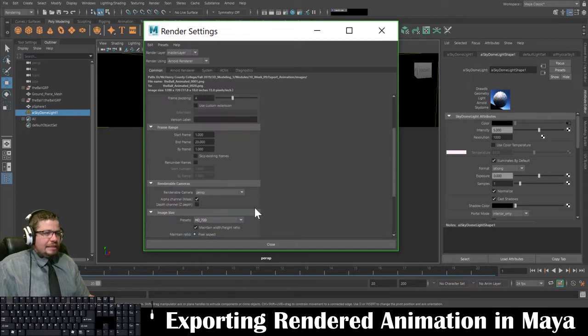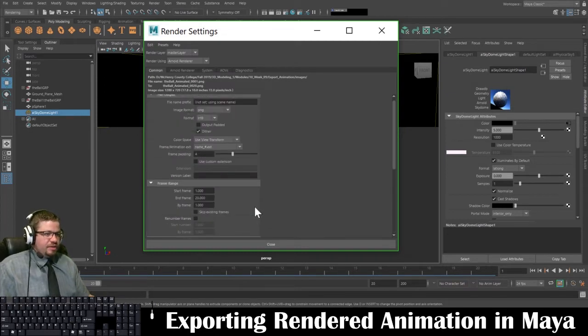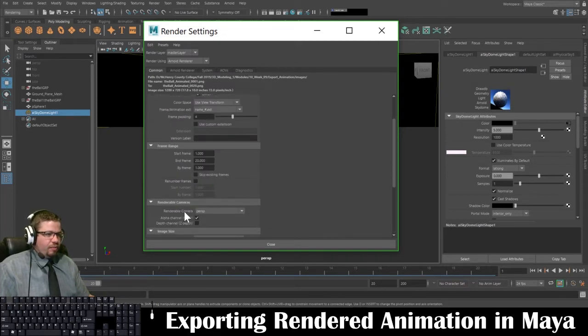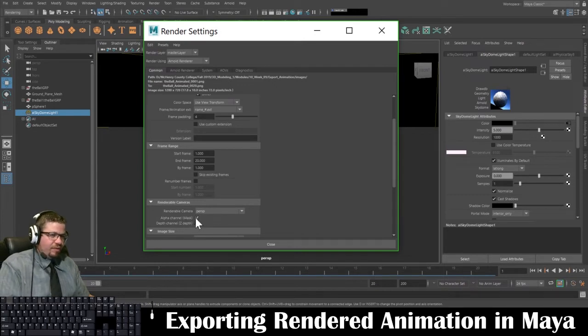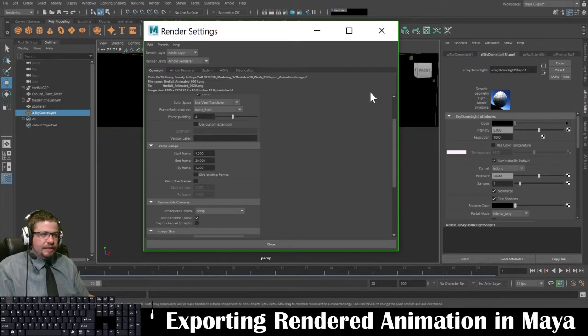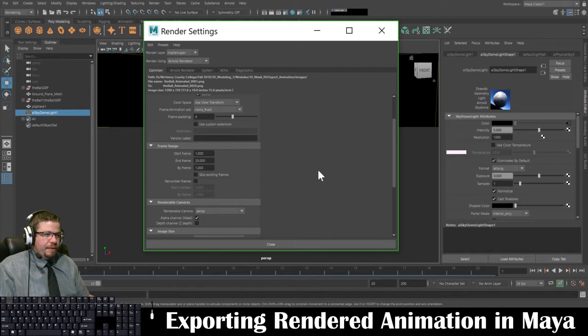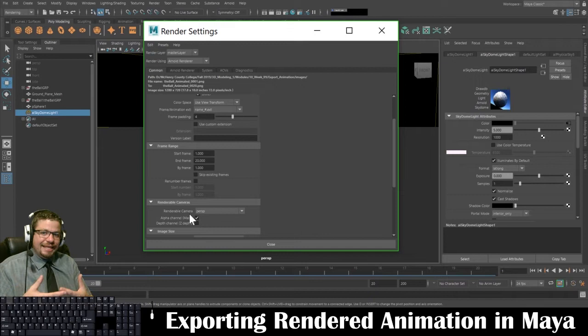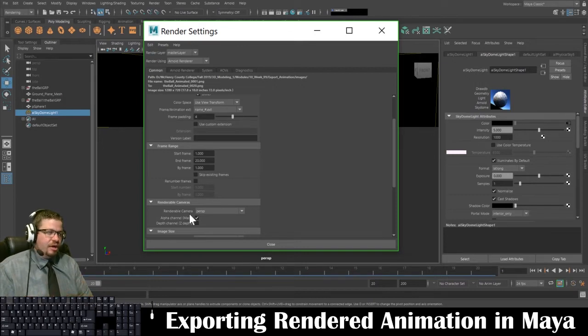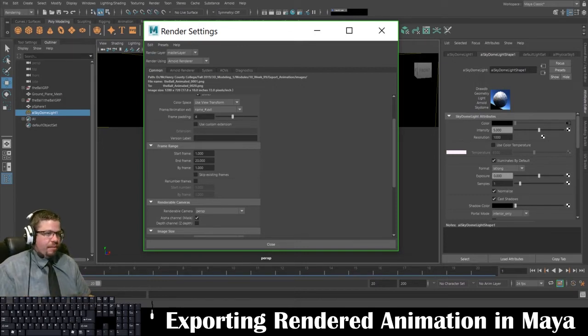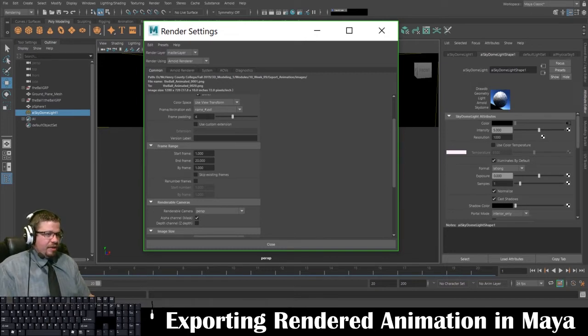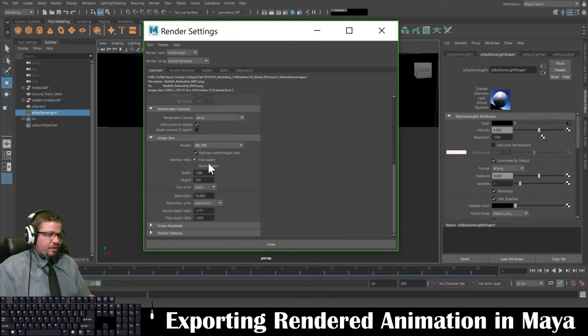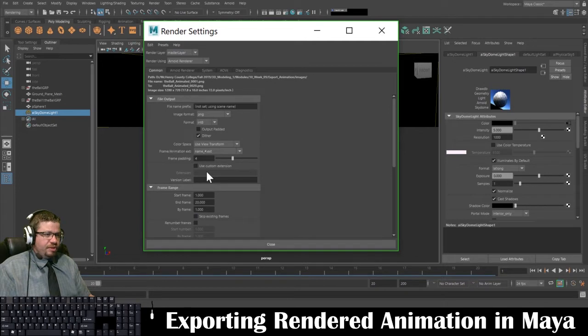So everything else in here is fine. Renderable camera we'll just set to perspective. You can turn this on or off. I don't think it's going to matter if you have the sky in there. With the sky, you're not going to be able to have an alpha channel because it's rendering that sky in your image, just so you know. But anyway, I'm going to keep it as is like this and I'm not going to really touch any other buttons in here. This should be good. And I'm going to go ahead and click close.